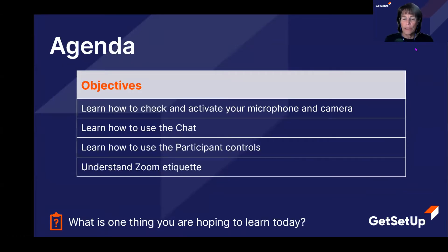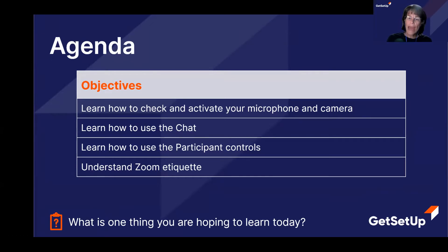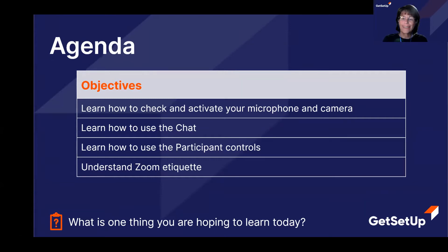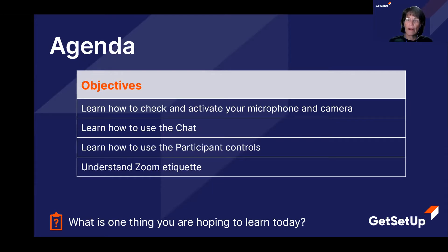What are we going to talk about today? I just want to make sure that folks are comfortable knowing the basics of how to navigate your Zoom controls — how to activate and turn your microphone on and off, how to turn your camera on and off, how to use the chat feature, and some of the participant controls. We'll also talk about Zoom etiquette tips and how to use reactions.